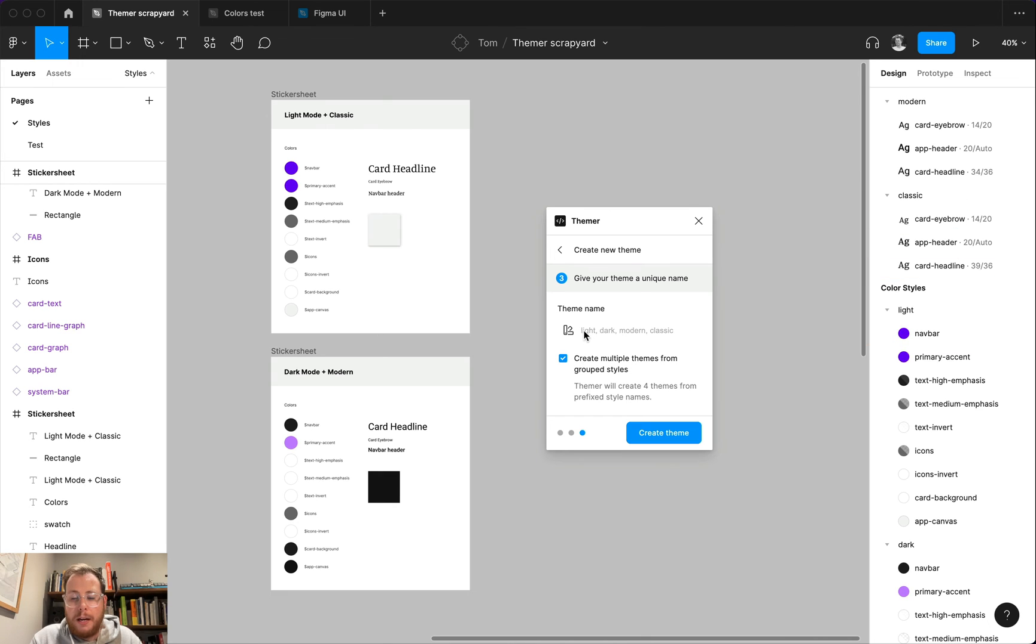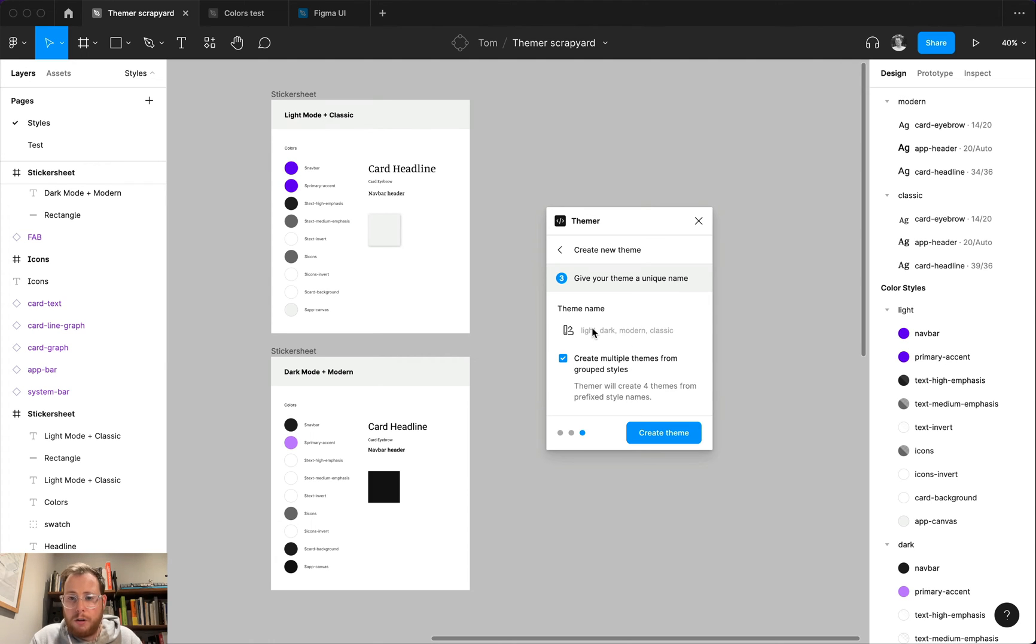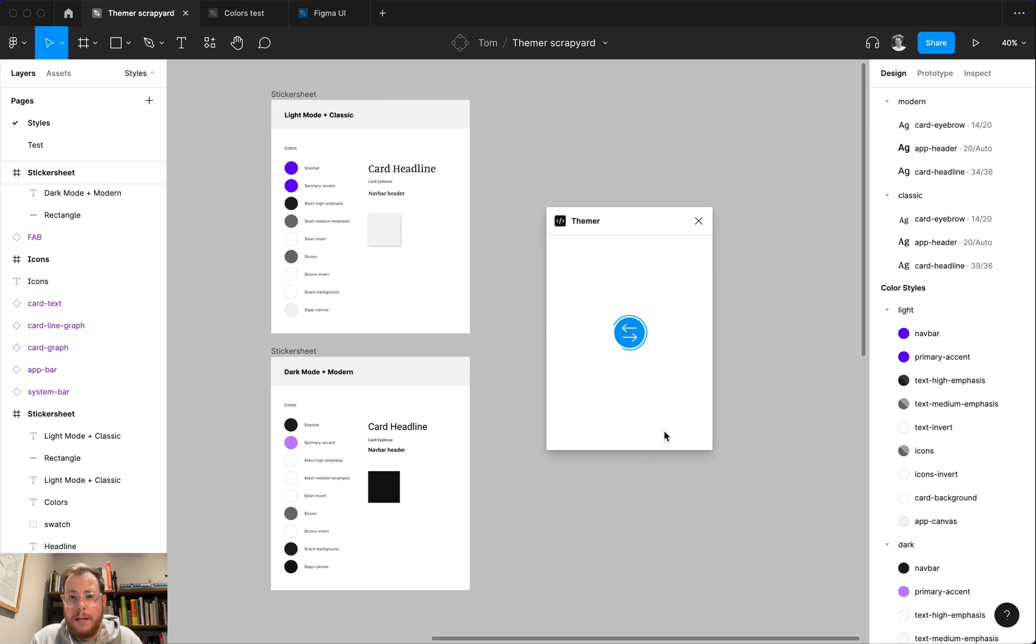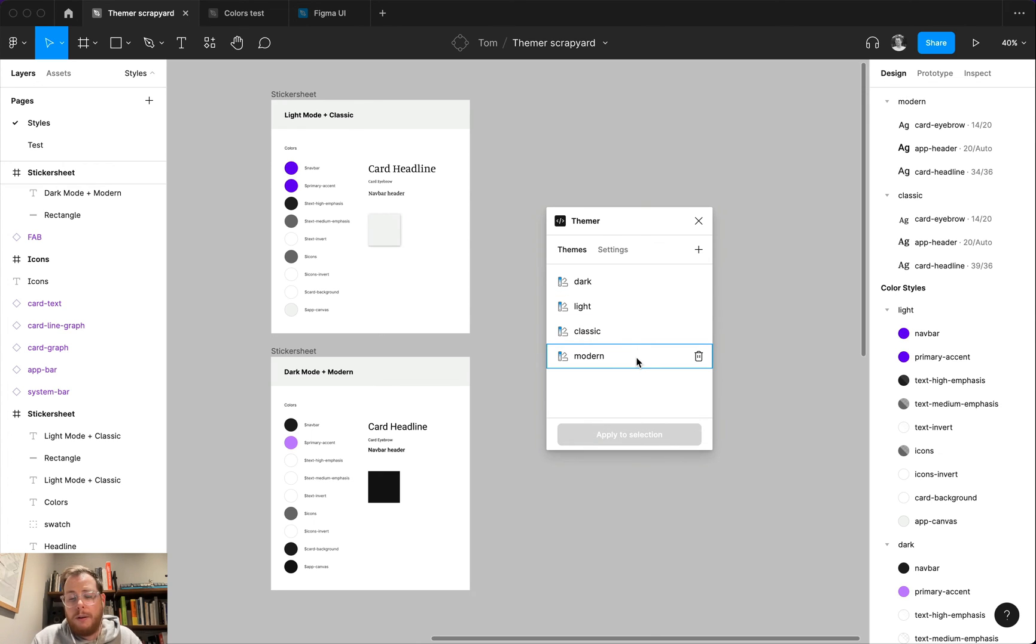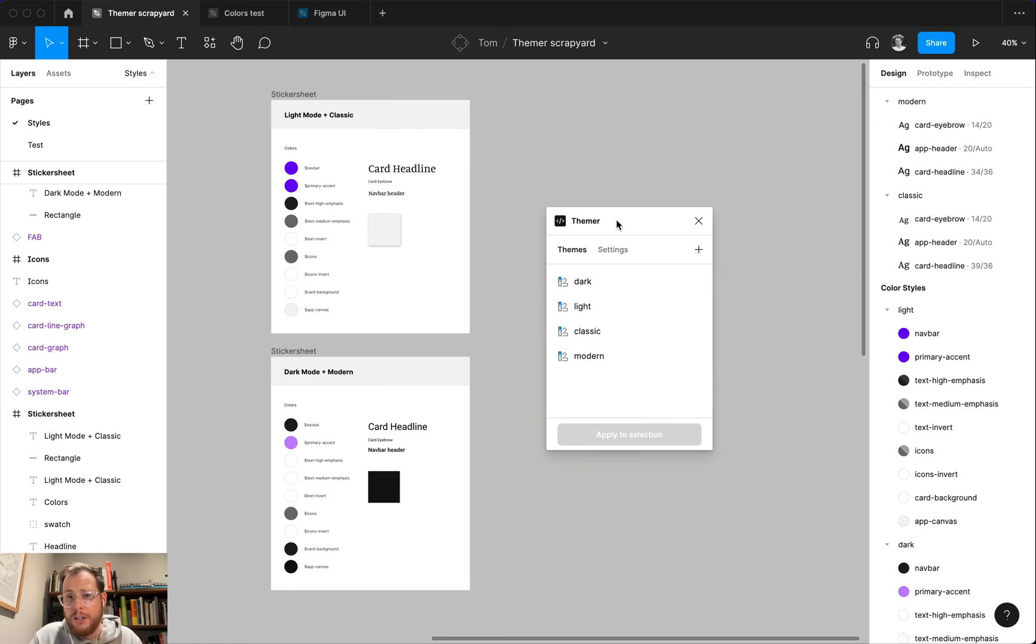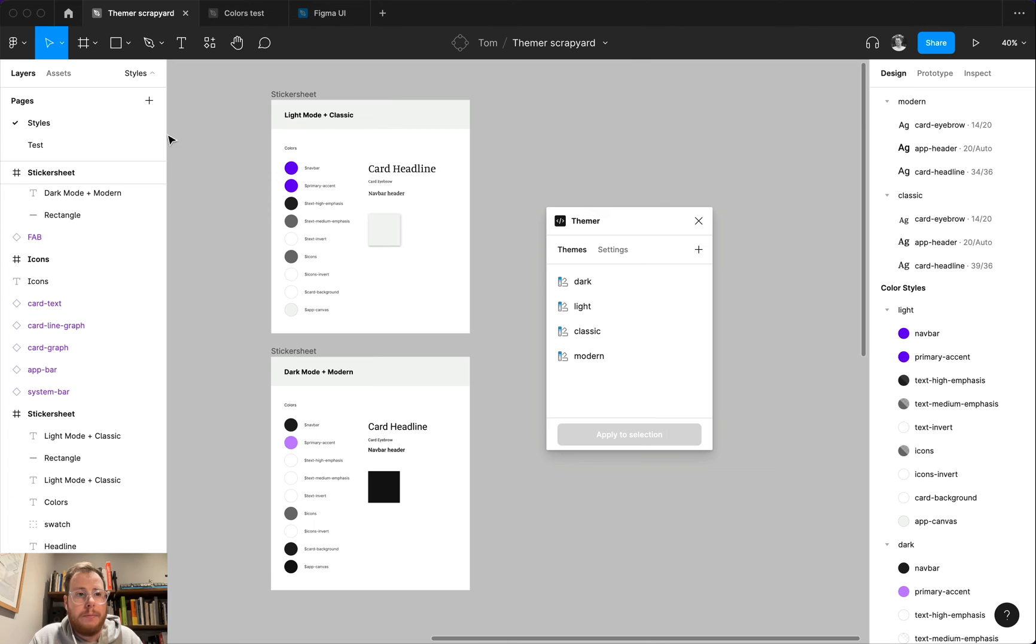And so in our case, we have a light, dark, modern and a classic sort of grouping available to us. And if we hit create theme, it'll bring us back to that first screen. And you can see it's now created four different themes. Once you've created those themes, you can go ahead and start using themer.